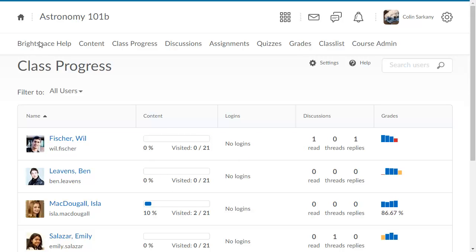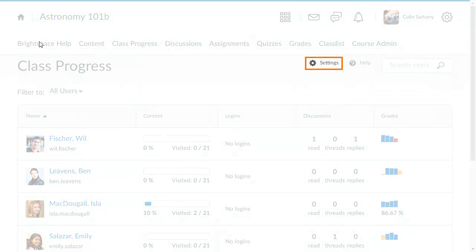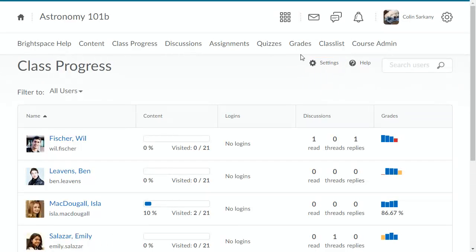To change which indicators are displayed and which order they are displayed in, click Settings.